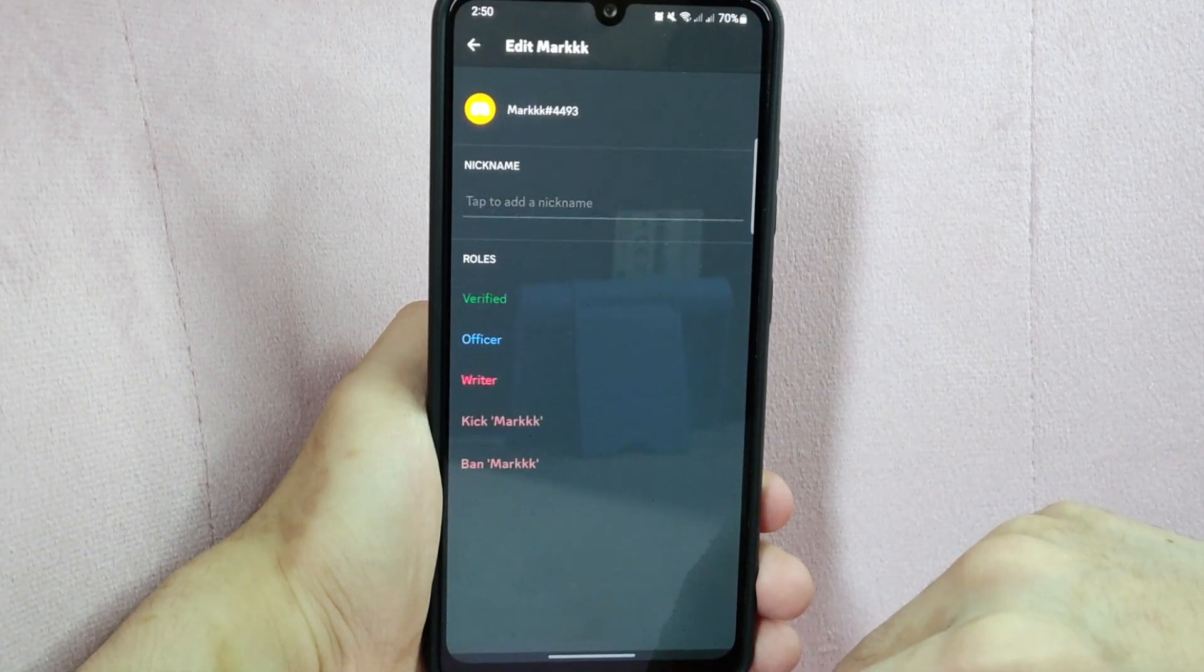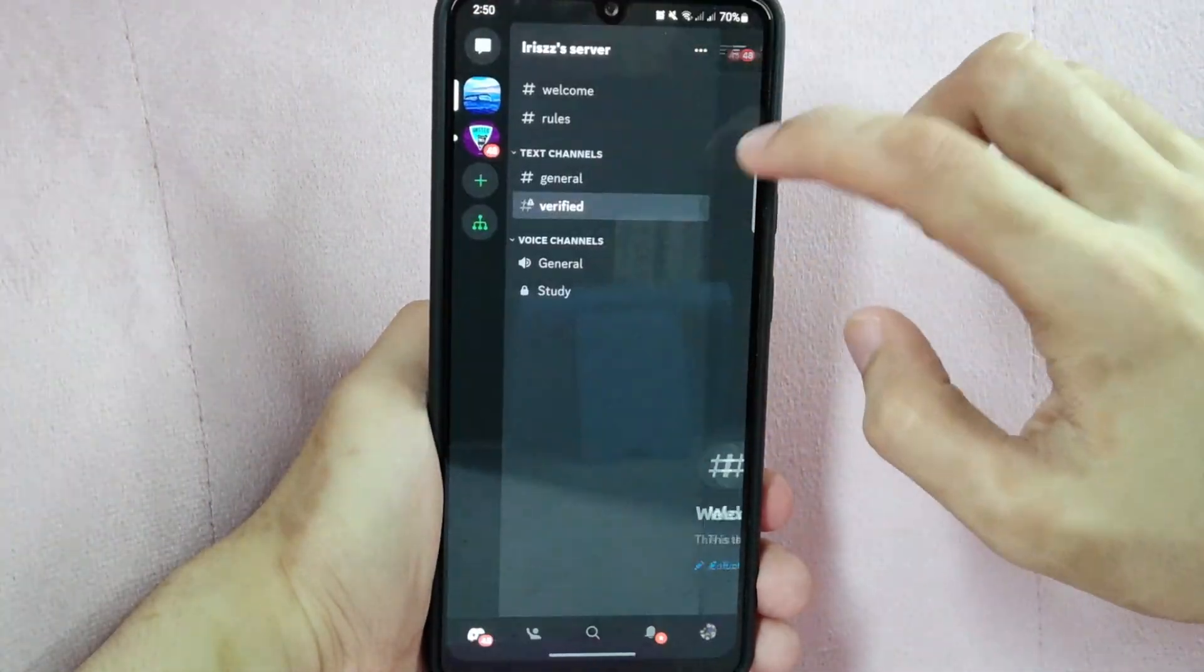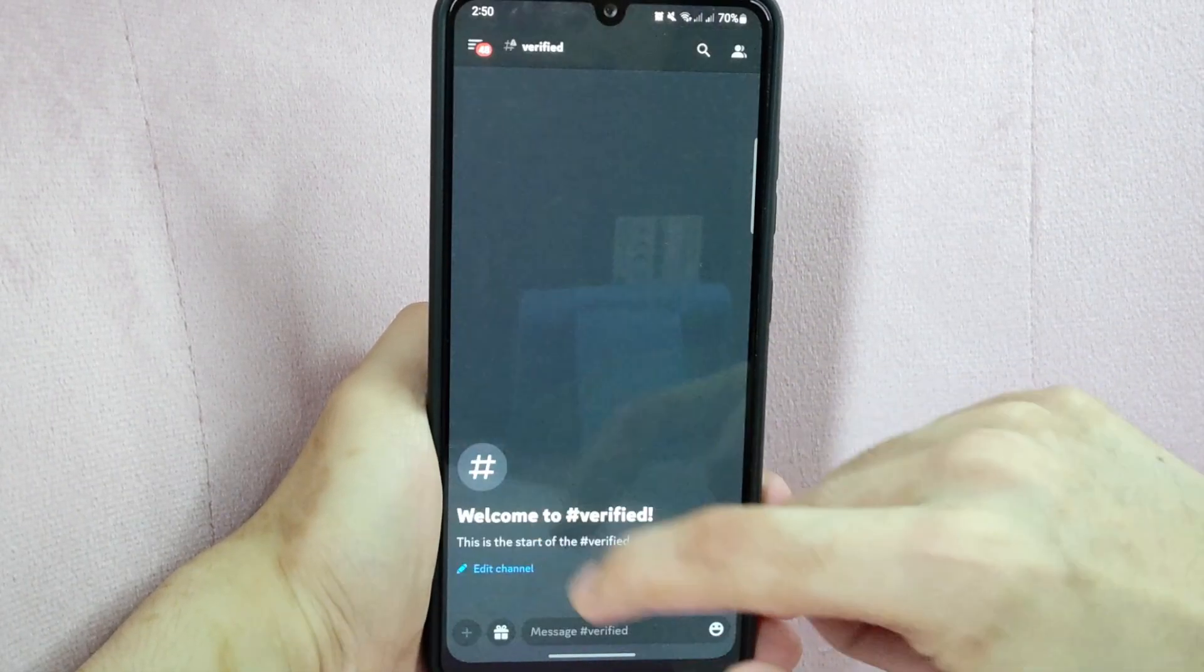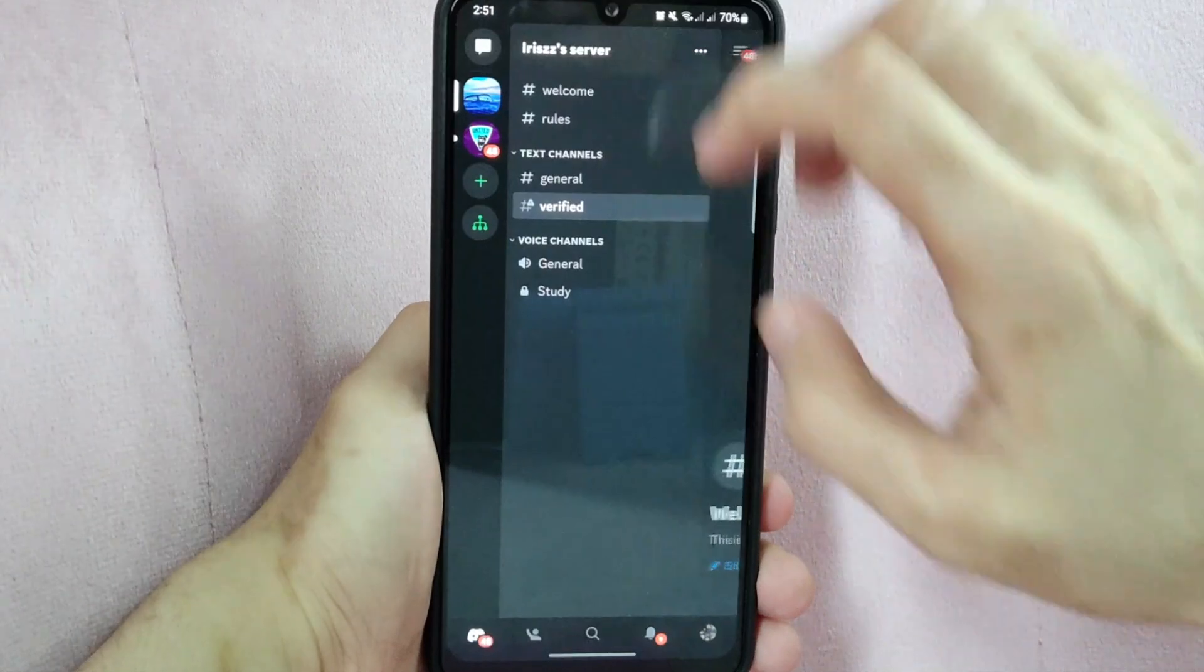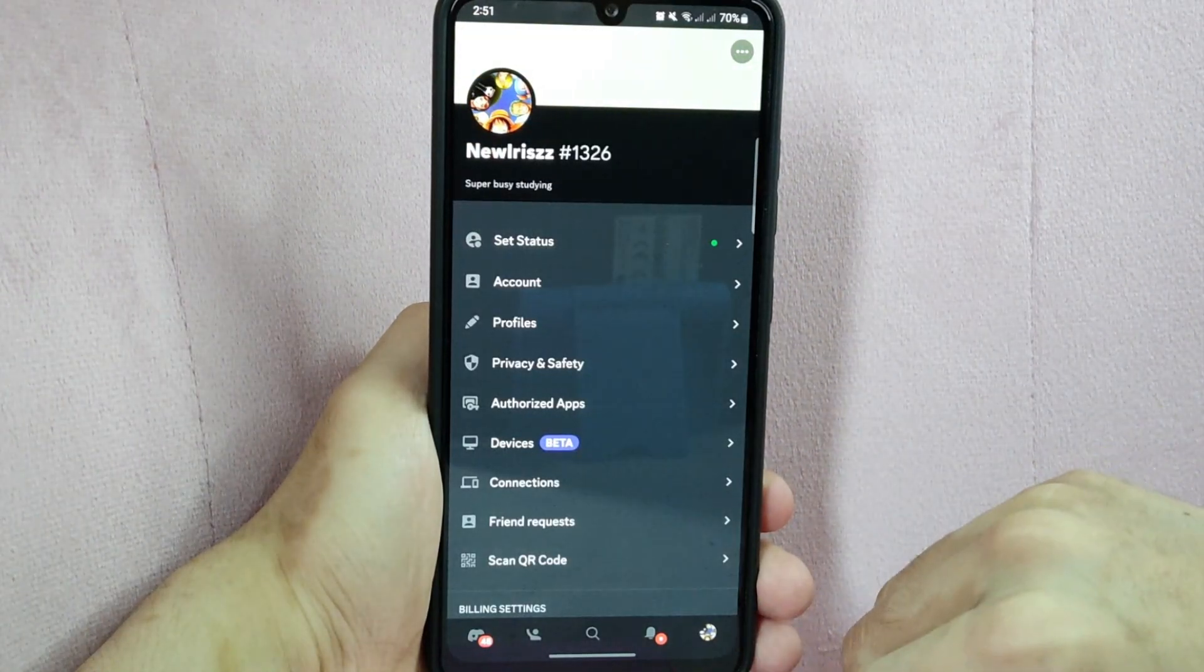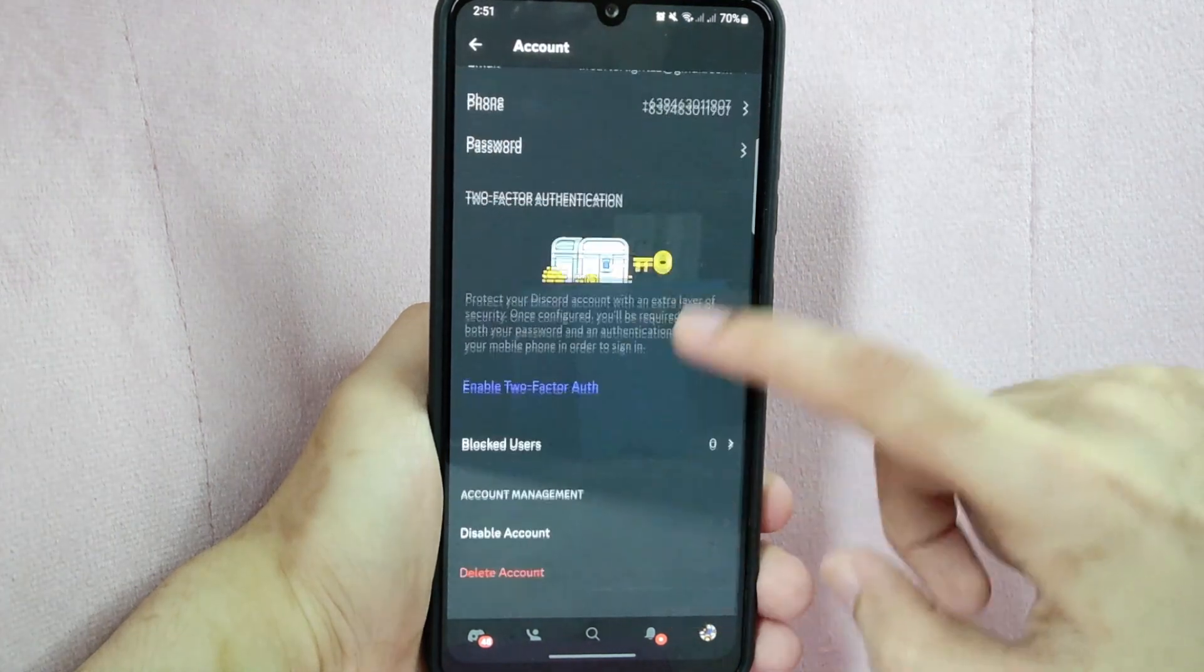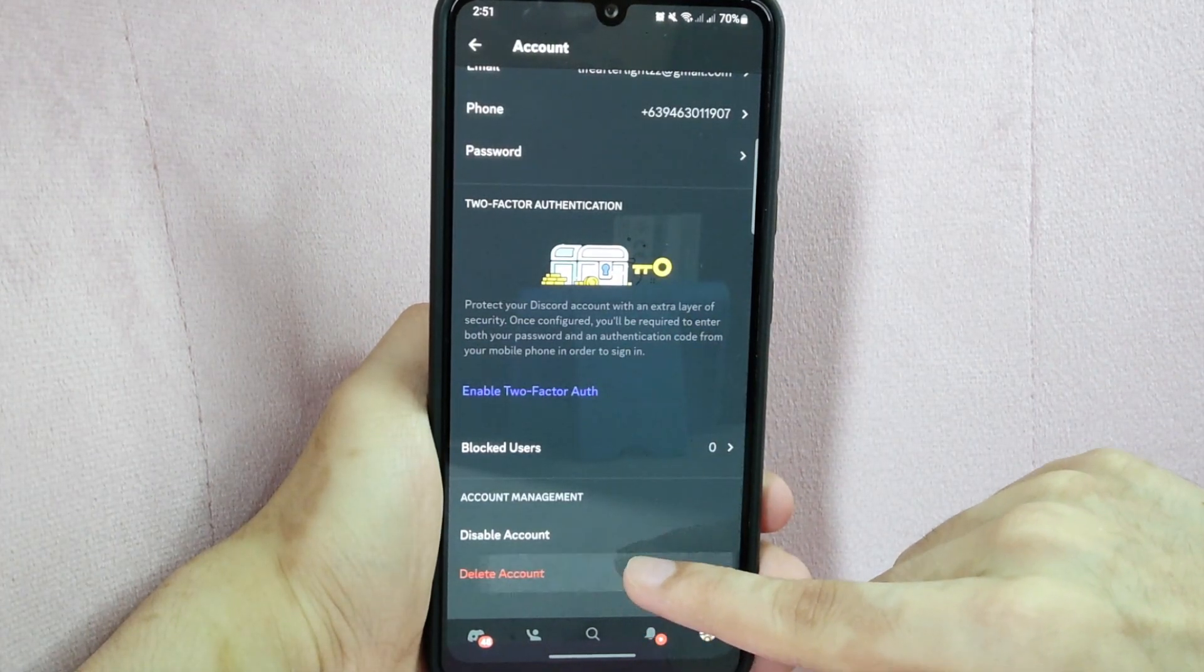Once all of your servers have their new owners, you can now delete your account. Go back to user settings, tap on this three horizontal lines icon, tap on profile icon, select account and scroll down then simply click this delete account button.